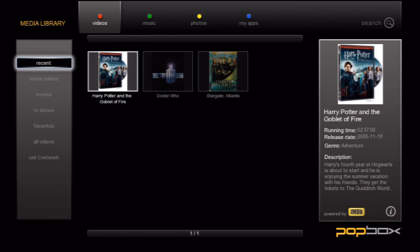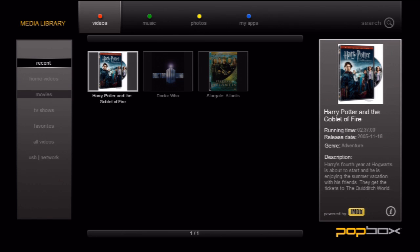Let's start with the main attraction, video. Your videos are broken into three categories: home videos, movies, and TV shows. You also have the ability to view anything you've recently watched or anything you've tagged as your favorite.